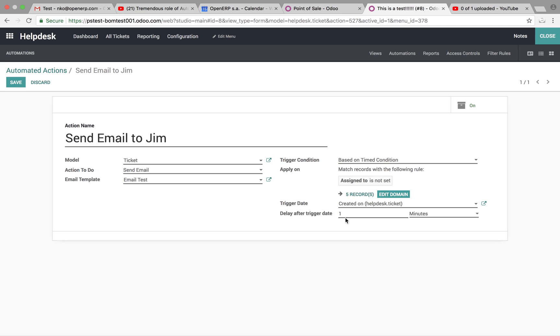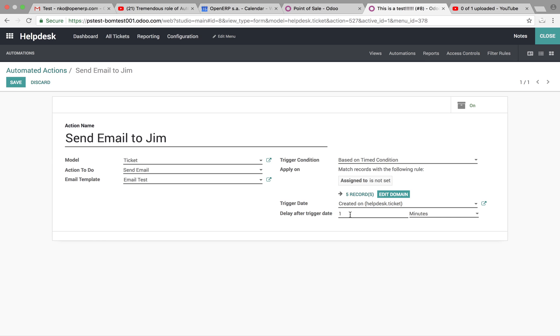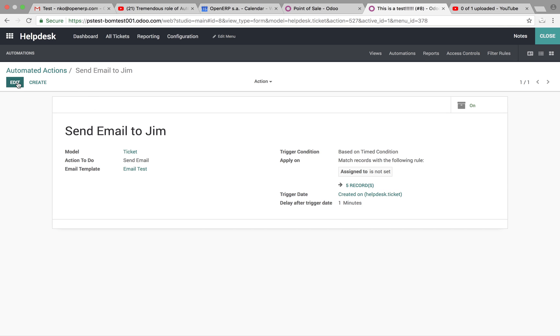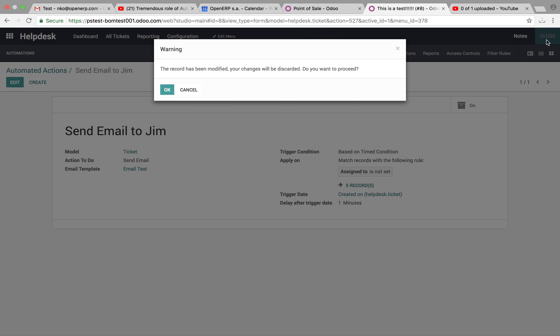And then the trigger date will be created on. And then we can specify the time and number of minutes or hours or days or months, which this rule will take to apply. In this example, we have one minute. So, once we do that, we save this and we can close out.